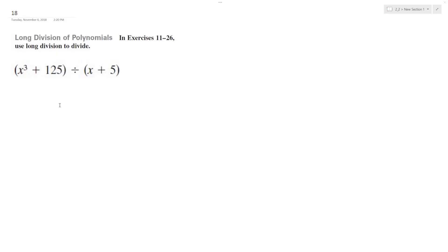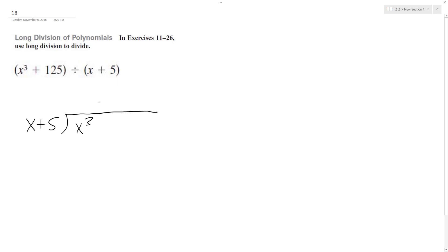All right, so we want to solve the following using long division, a good way to find the factors. So x plus 5, and then we're taking x cubed plus 125 divided by x plus 5.